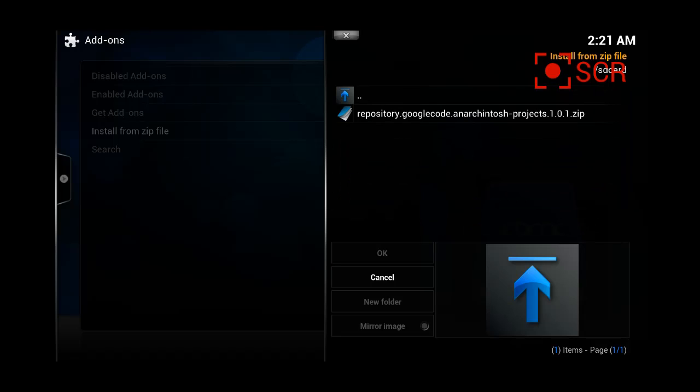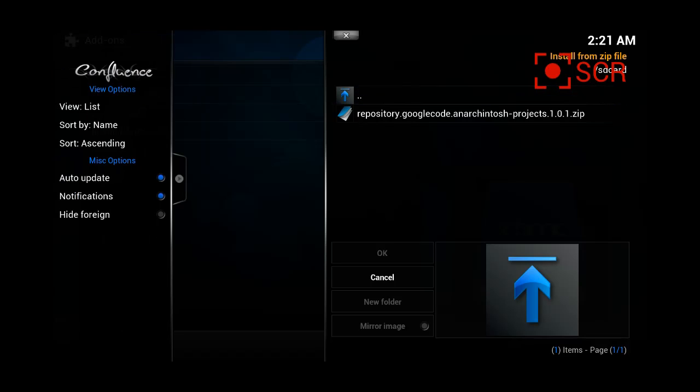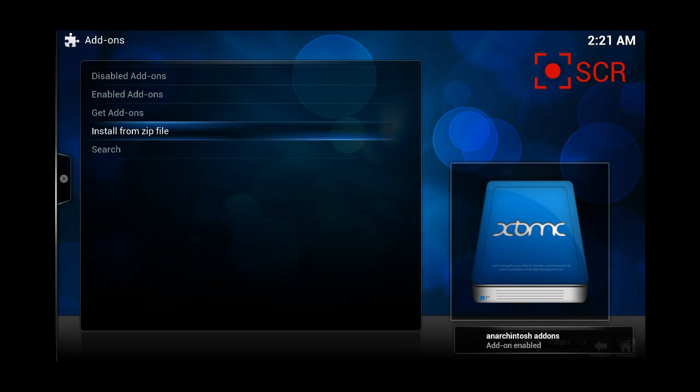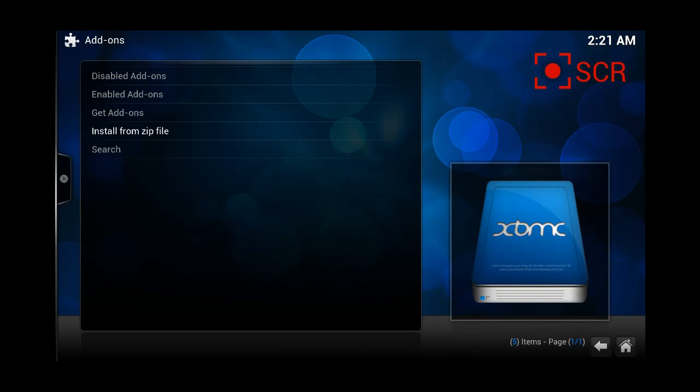There you go. It's this file. Then, once we have this file, we're just going to press on it, and it's going to automatically install. As you can see, bottom right, it says an Eldorado add-on enabled. So, now we have it.